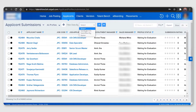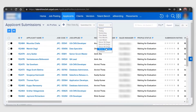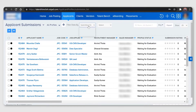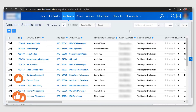Make sure you select the filters according to your preference. If you want data for a specified date, click on 'Submitted On' and select the date you want. Or if you want to search for a particular recruiter, click on 'Submitted By' and select the recruiter name from the drop-down.